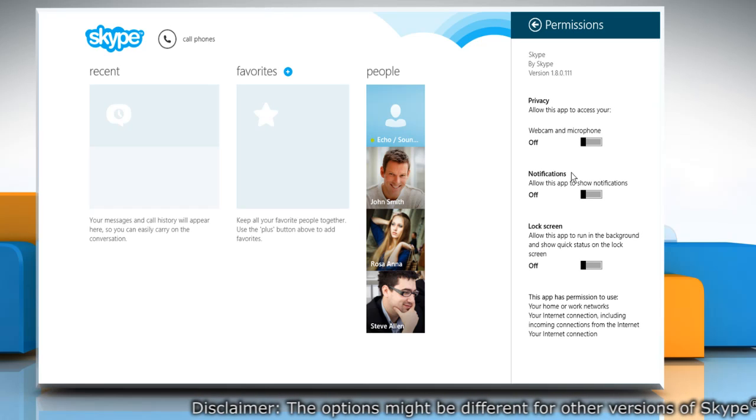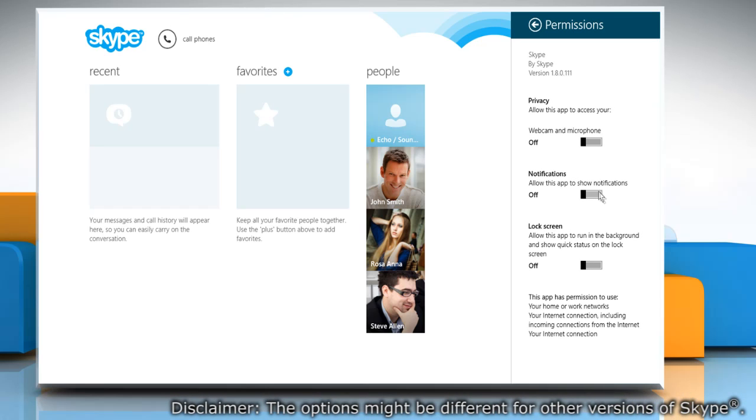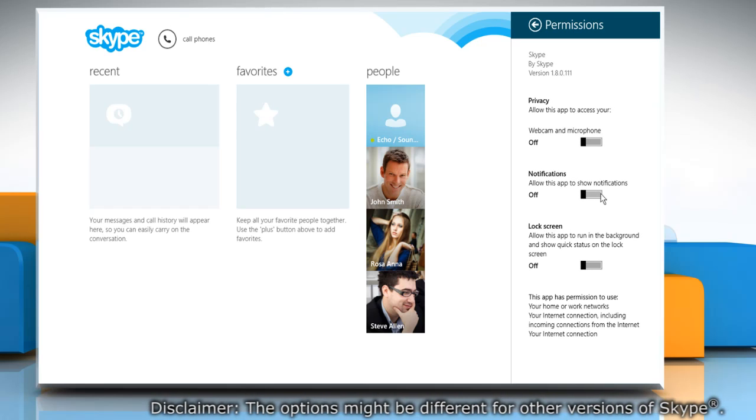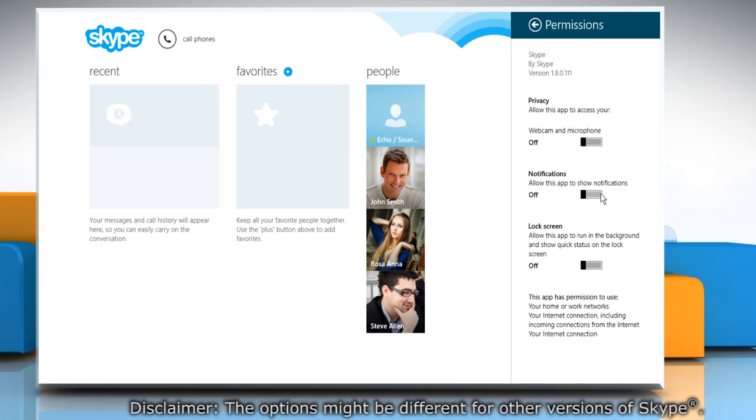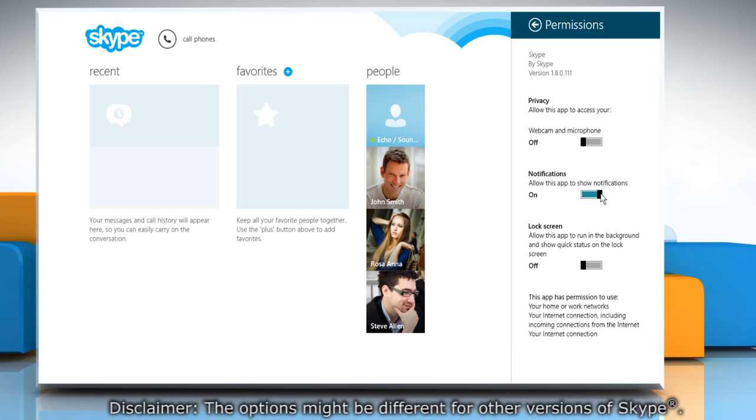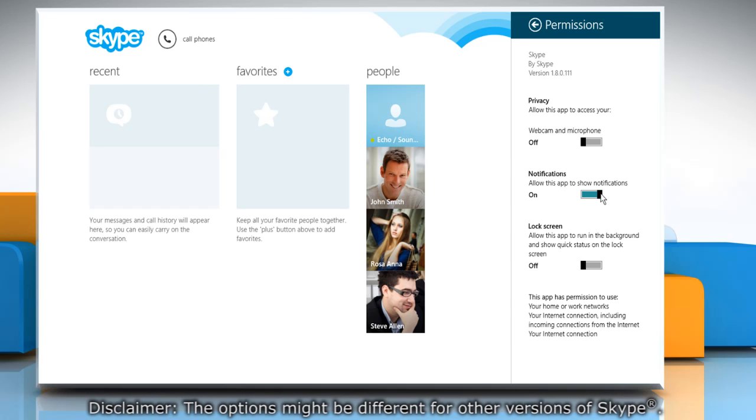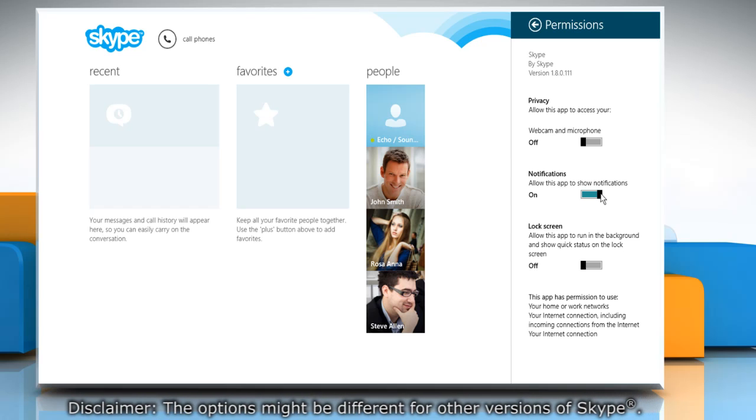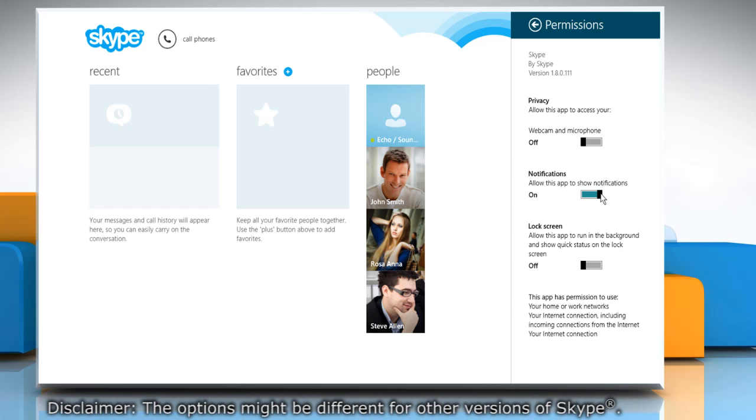On the Permissions window, go to the Notifications section. Move the slider to the right to allow the Skype app to show notifications.